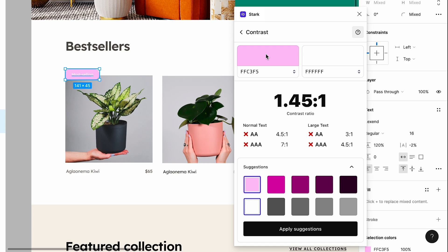This is helpful because it ensures that your design passes both AA and AAA compliance for normal and large text, as specified by the WCAG.